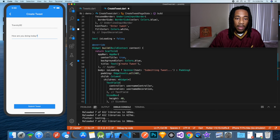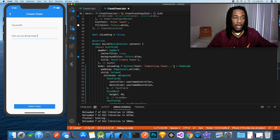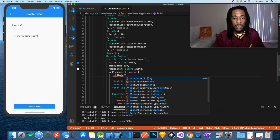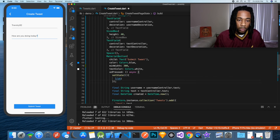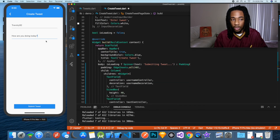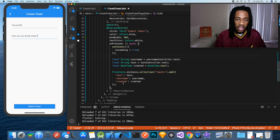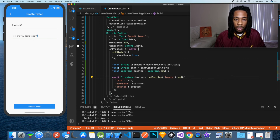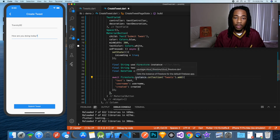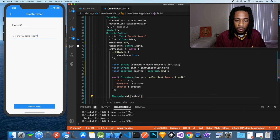We have an isLoading variable — a boolean that's either true or false. When isLoading is true, we'll show a spinner that says 'Submitting Tweet'; when it's false we show the form. As soon as the person hits Submit Tweet, we call setState to set isLoading to true to display the spinner. Then we add an await before adding the document to the collection — this waits for Firestore to actually deliver the tweet. Once it's done, we navigate back with navigator.pop(context).